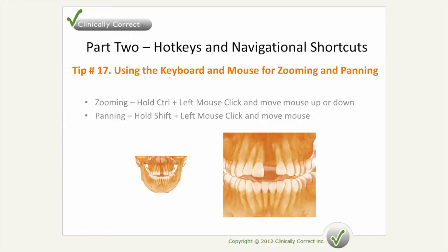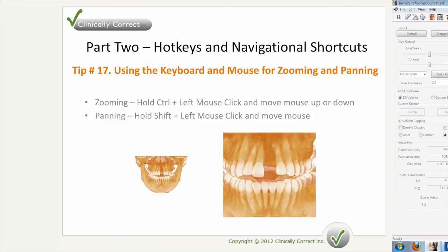To pan or shift the image to recenter it, hold Shift on the keyboard, hold the left mouse button, and then move the mouse to center it. Now let's take a look at how that looks within the software.